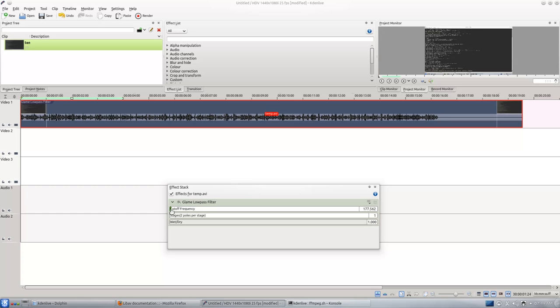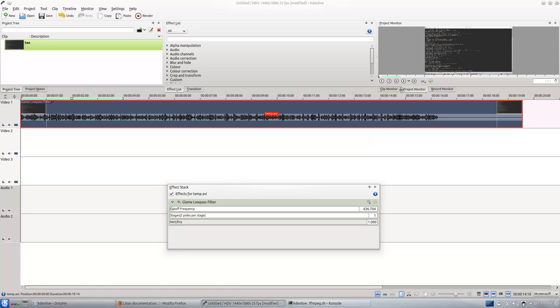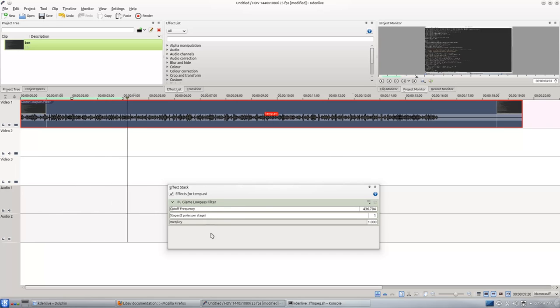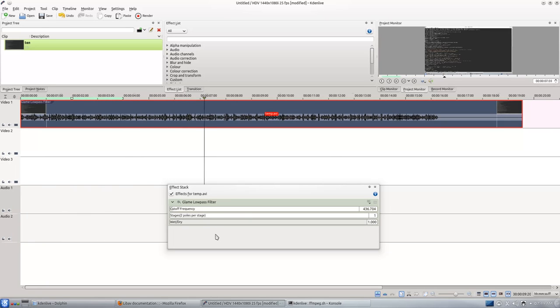I found that when I set it around 200, it gives better output. So I set it to 200 and then I wait. And you will see the noise is a lot less.